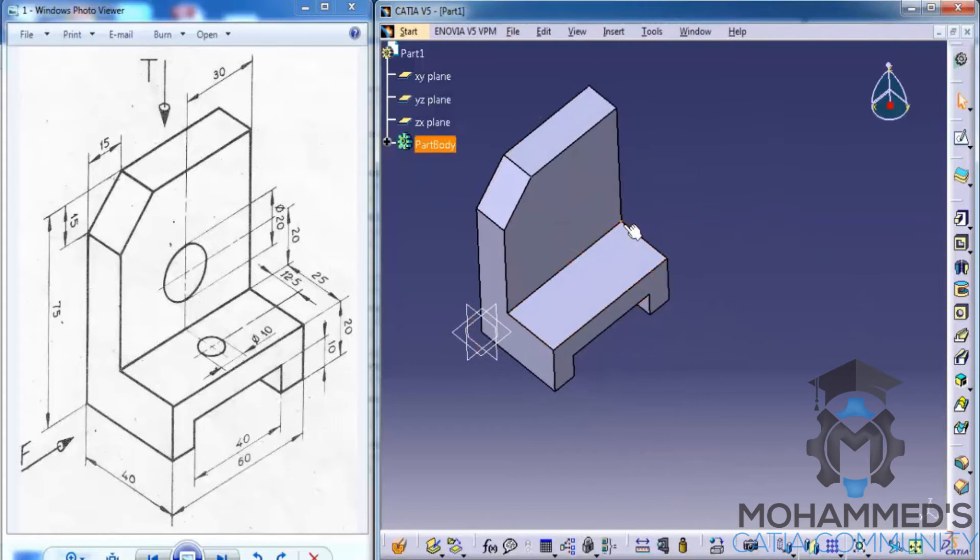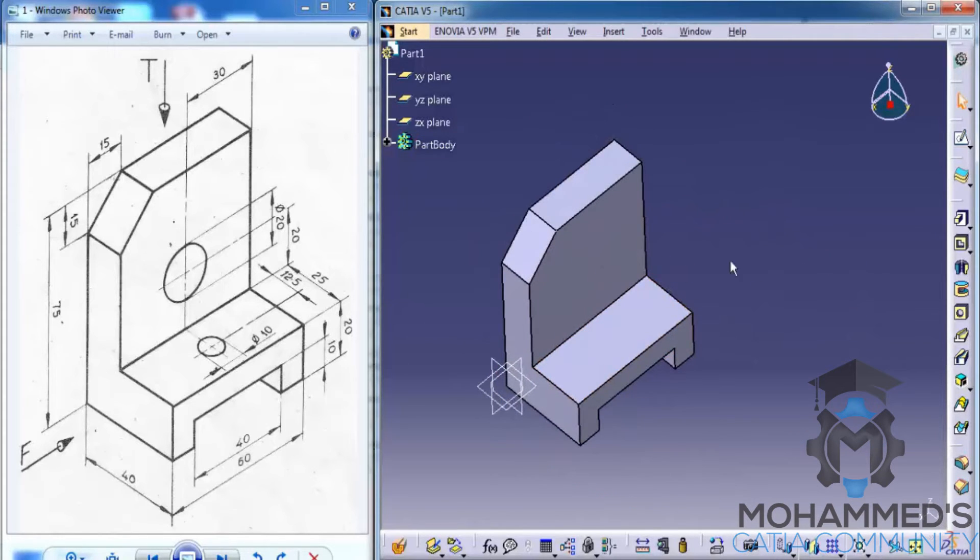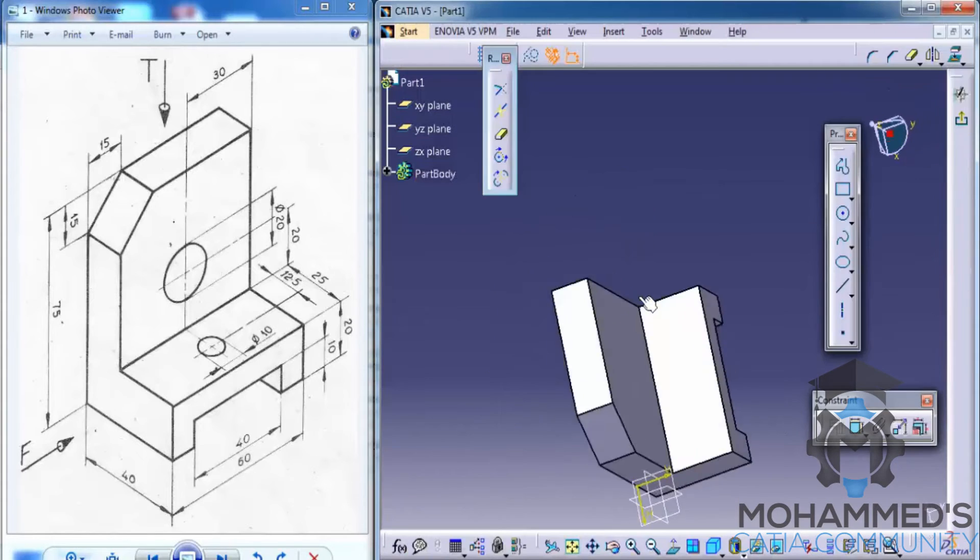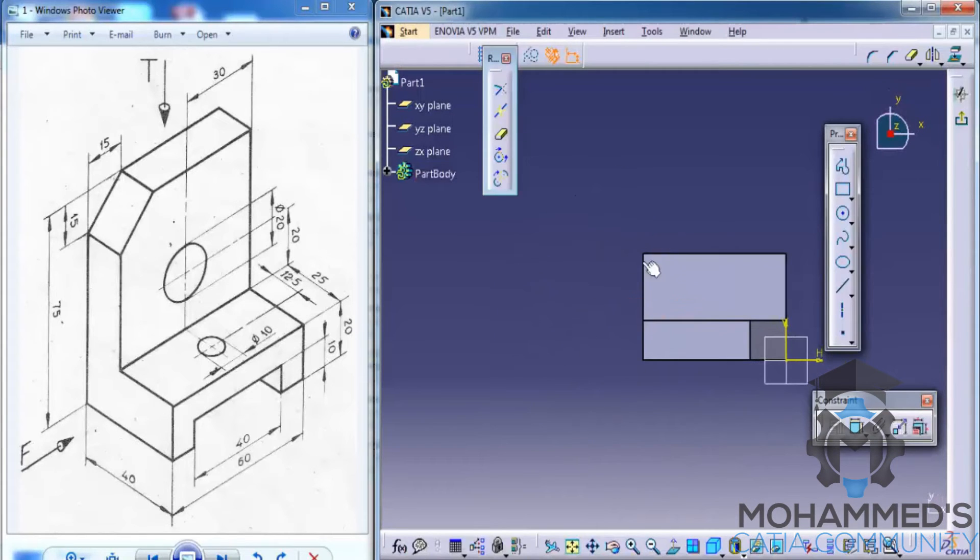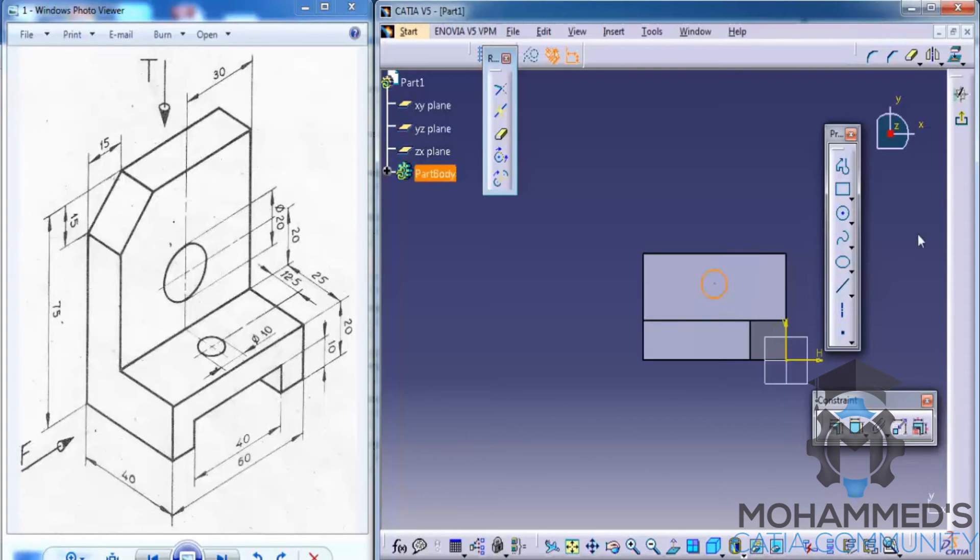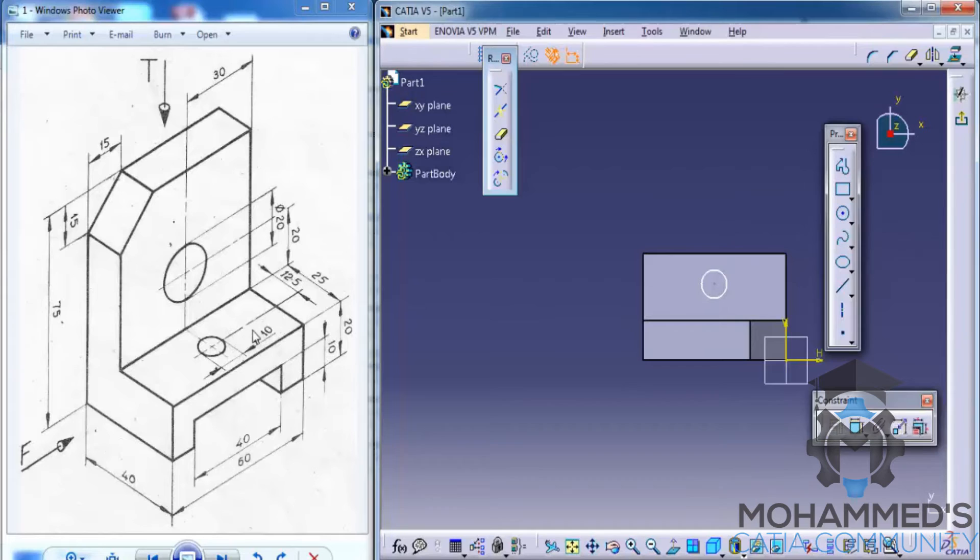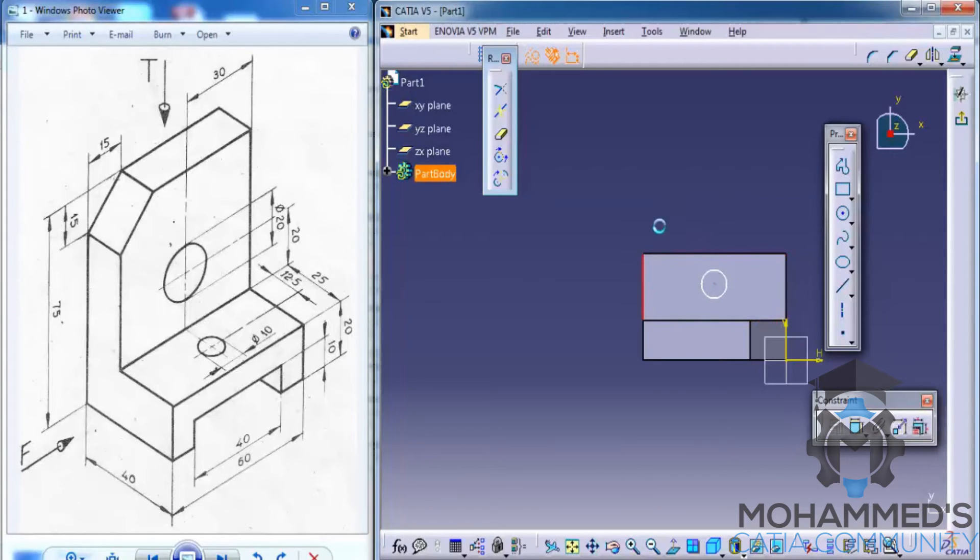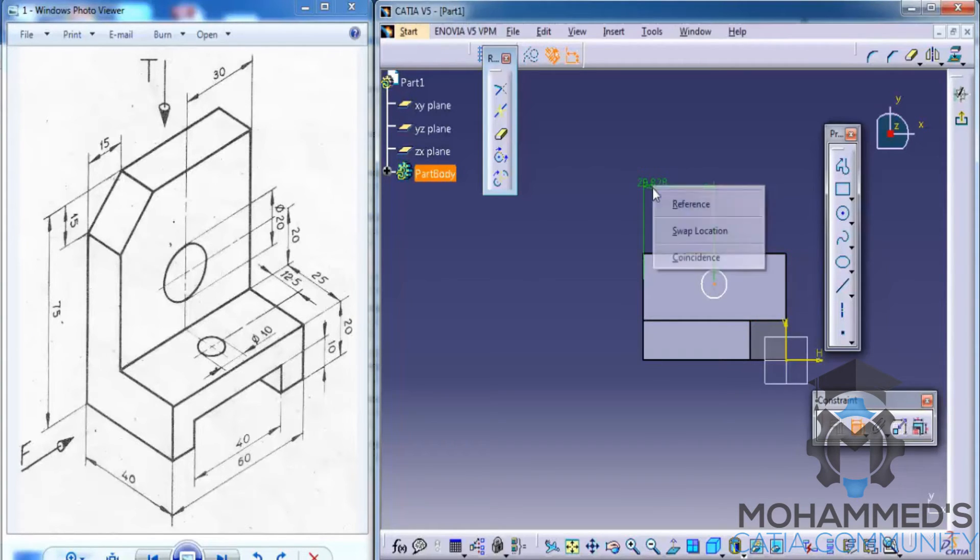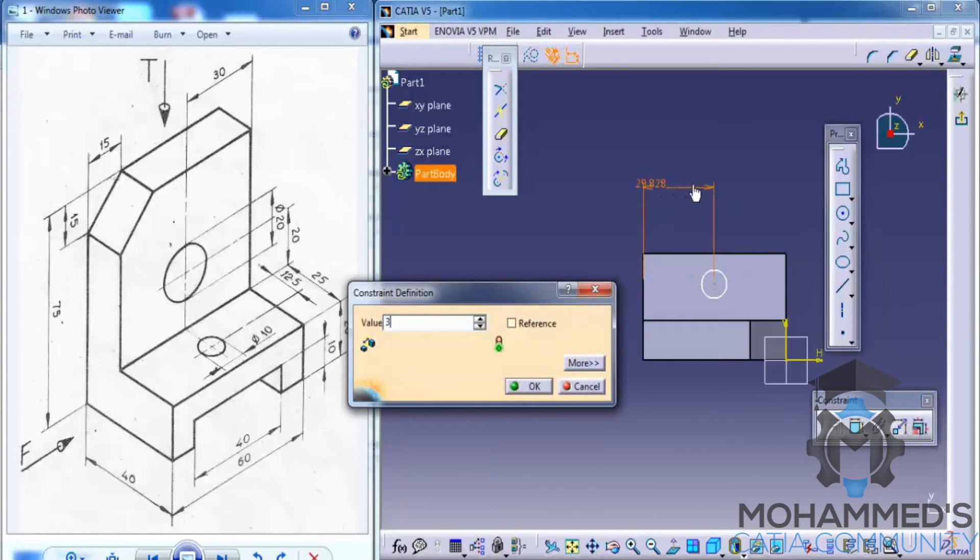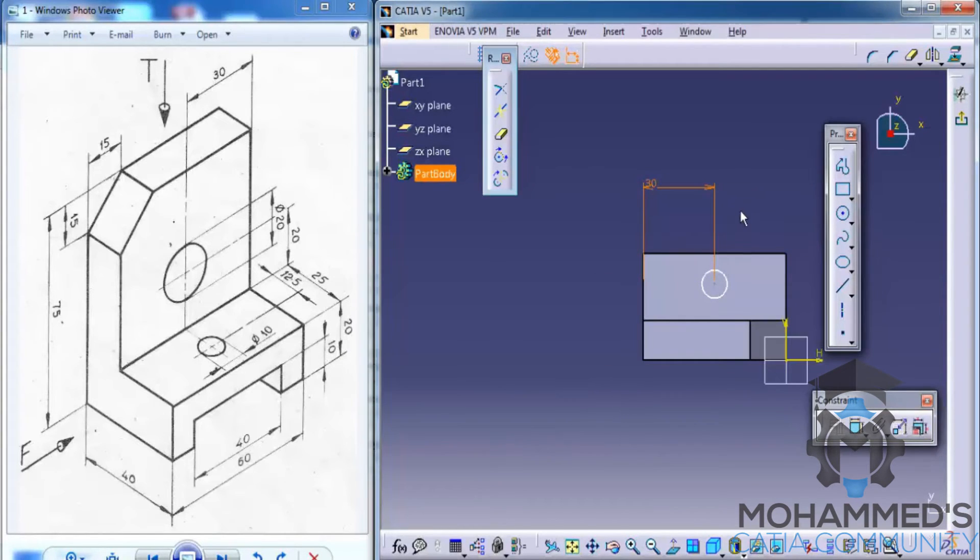And now we need to input two holes. We will use different techniques for both the holes. One we will use the pocket command by using the circle sketch. Let's just go ahead and insert a circle here. And then dimension that circle. For dimensioning the circle, it's 10 mm diameter. The dimension, the location of that circle is at 30 mm.